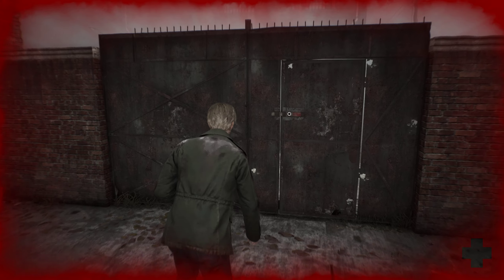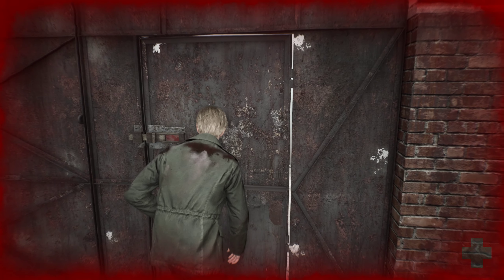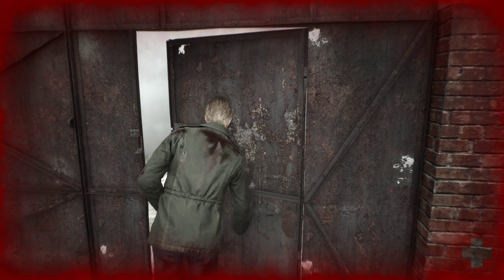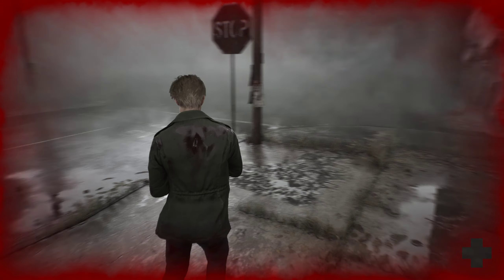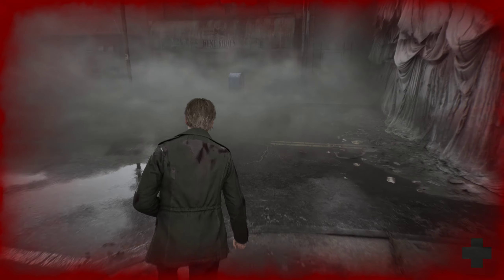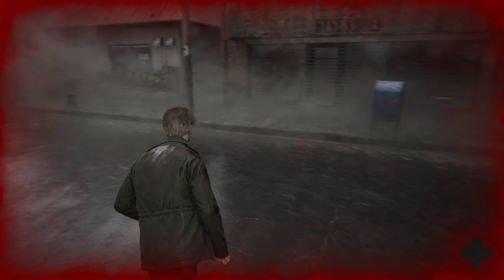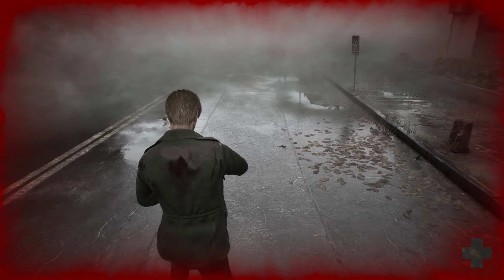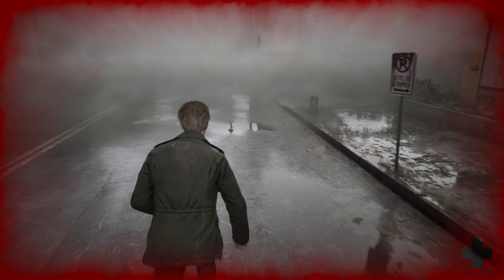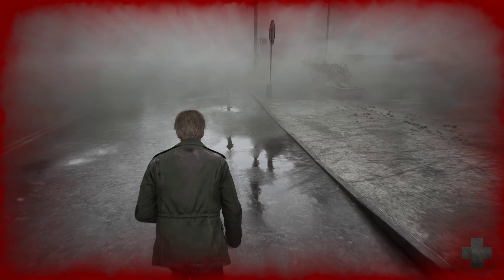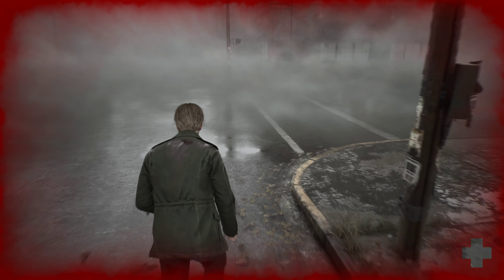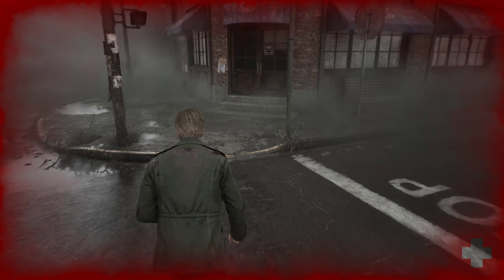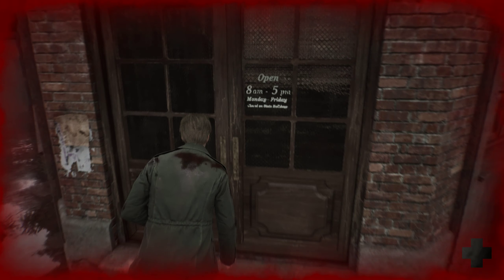Oh lord have mercy on me. Straight to Neely's bar, straight to Neely's bar — no looking back. If there's a creature, that's a creature, we're going straight to Neely's bar to save. Nope, nope, nope, nope.